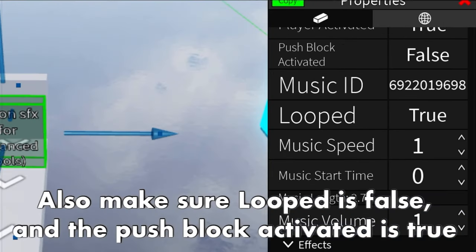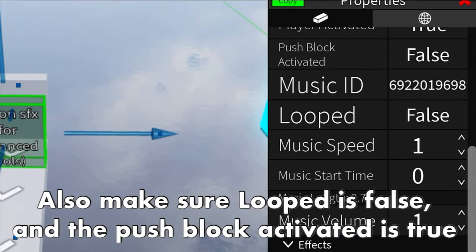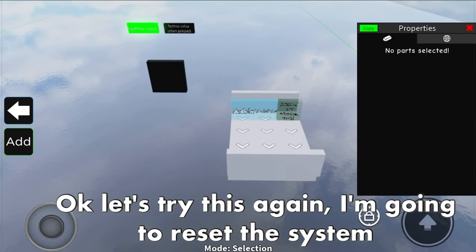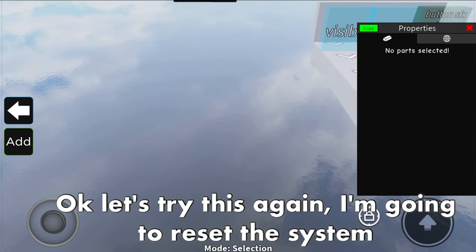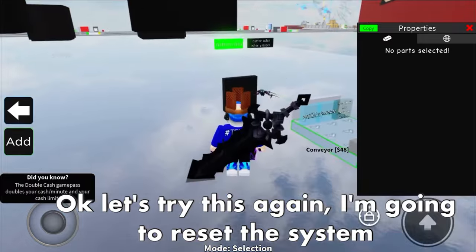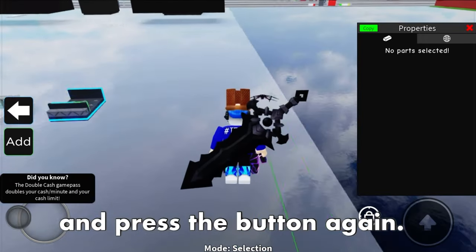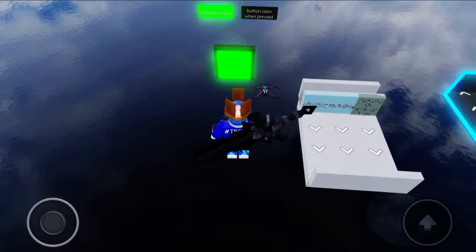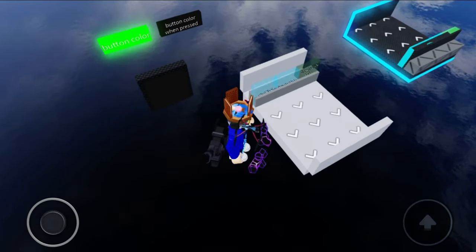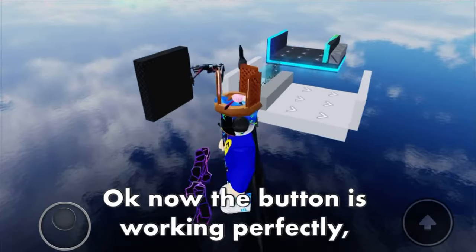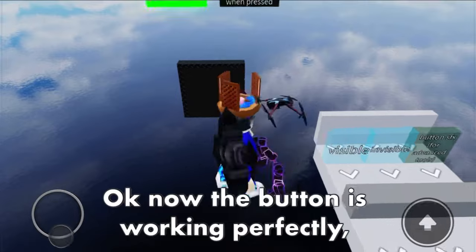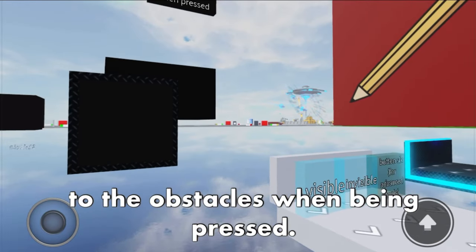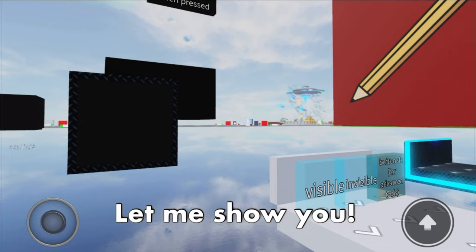Make sure the loop is false and push block activated is true and player activated is false. Let's try this again - I'm going to reset the system and press the button again. Now the button is working perfectly, but you are wondering how to link the button to the obstacles when pressed. Let me show you.